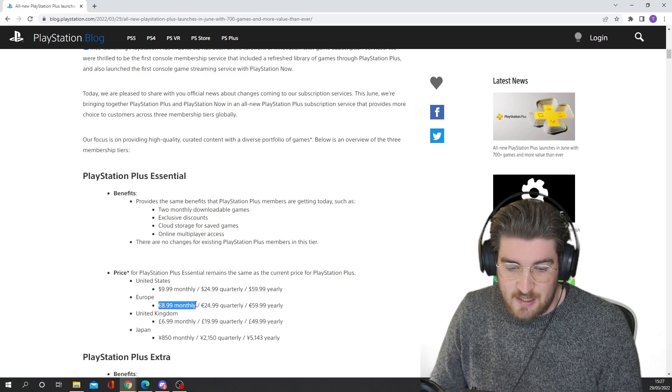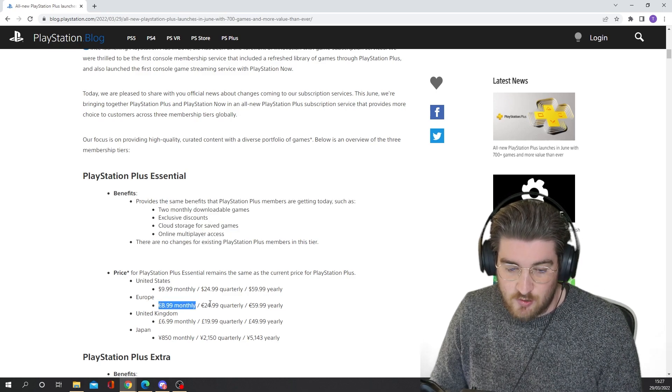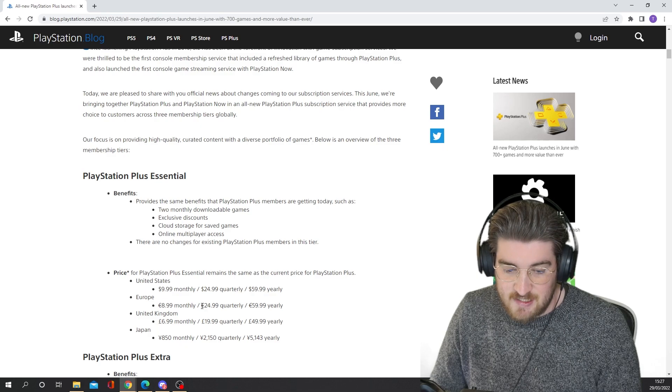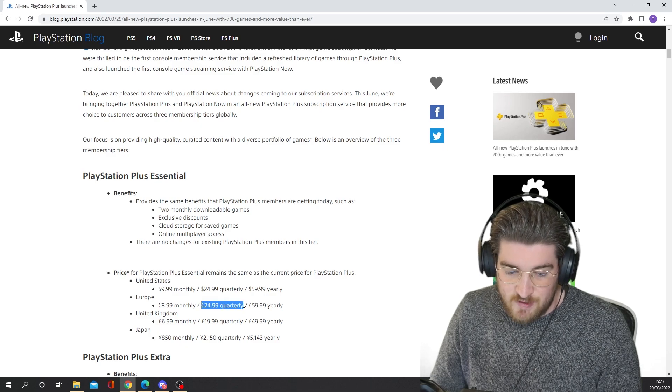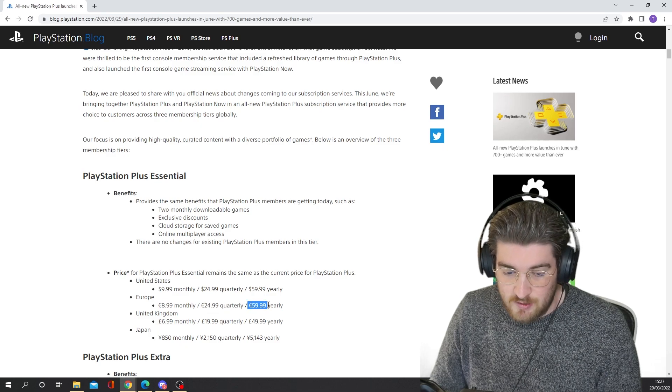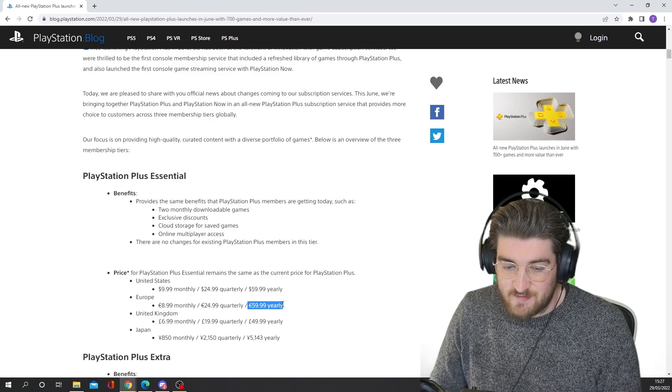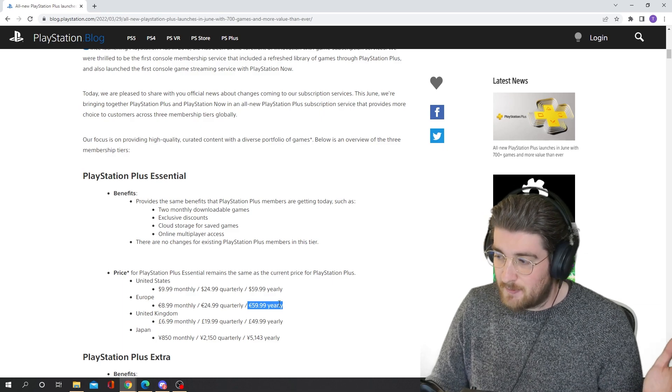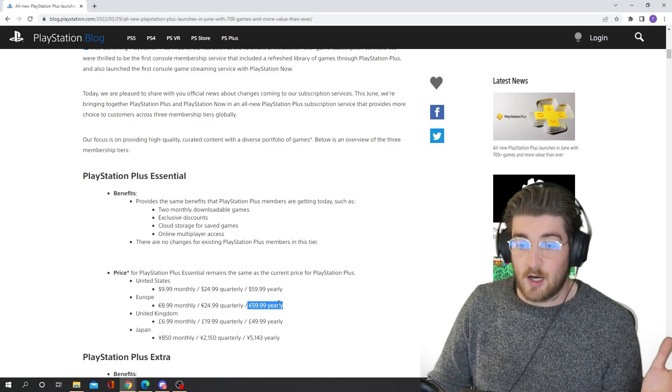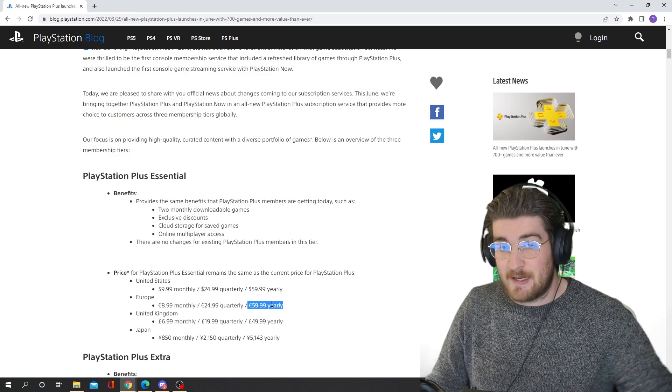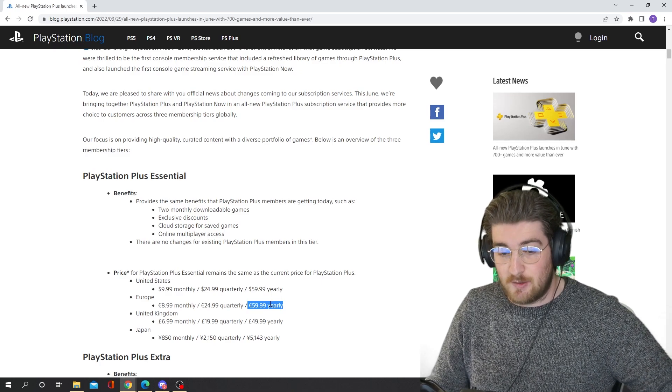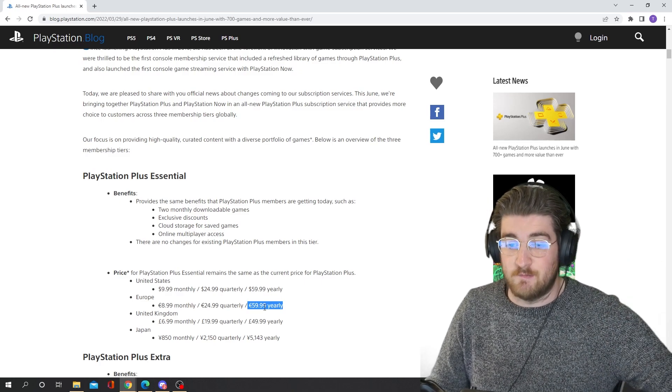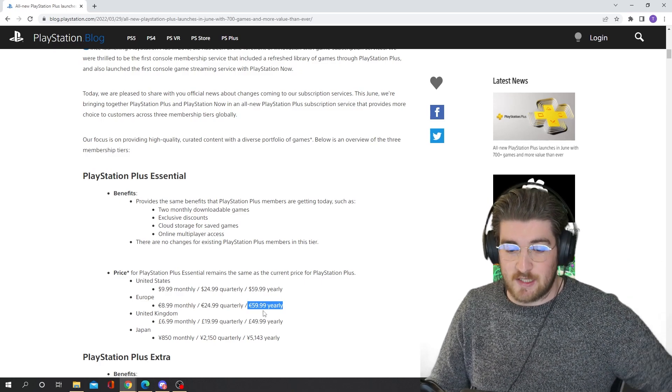And that will stay pretty much the same price. Now that is $8.99 a month here in Europe, $9.99 in the United States, $25 if you're going down the quarterly route or $60 if you're going down the yearly route. Now, honestly, if you are PlayStation Plus, I'd highly recommend going down the yearly route because you save a lot of money going down this way.